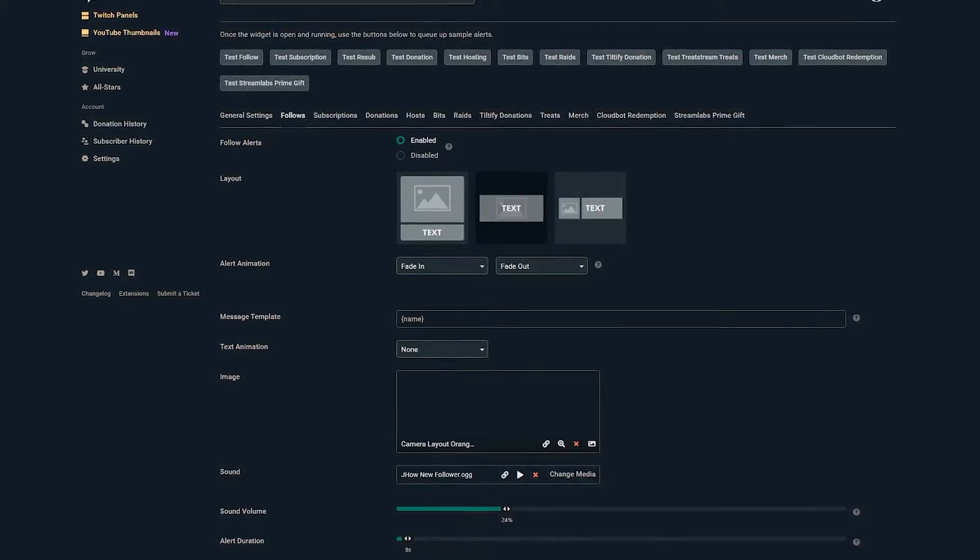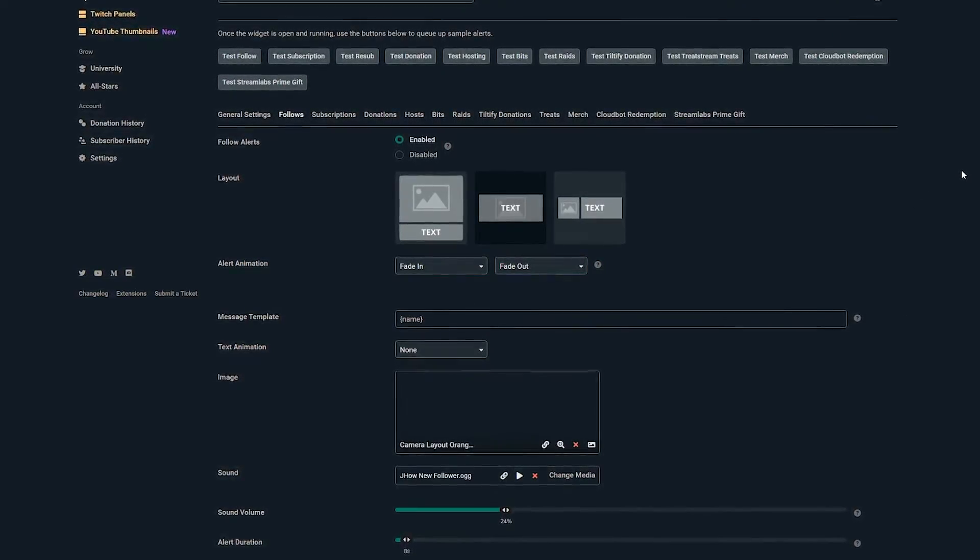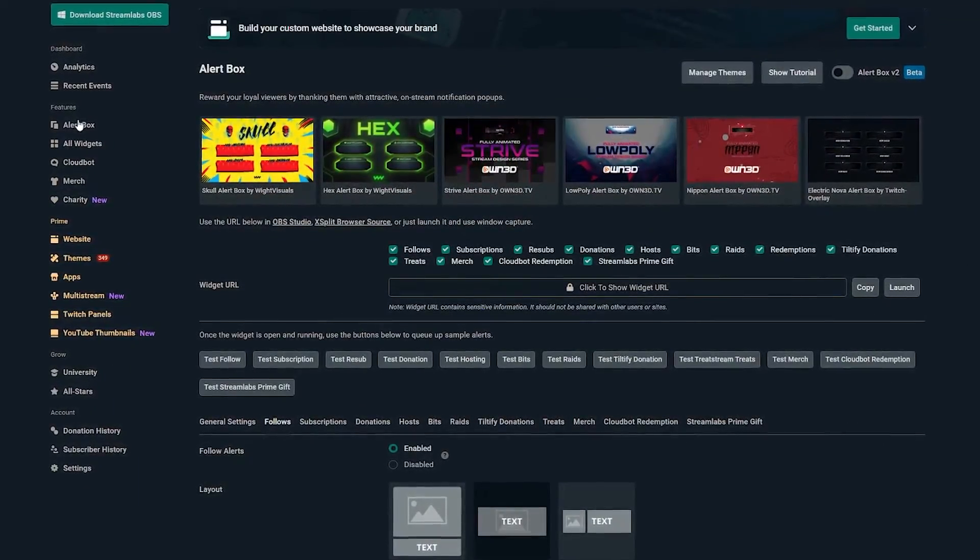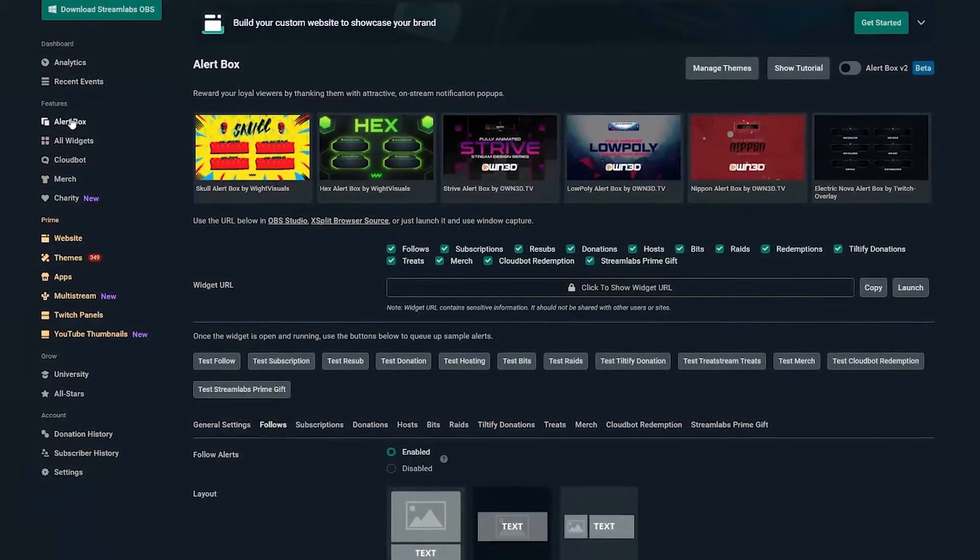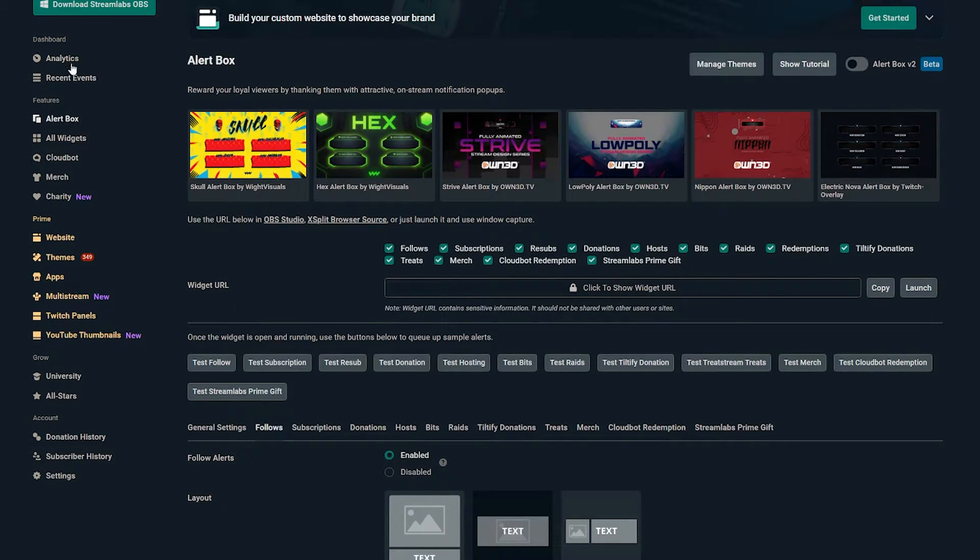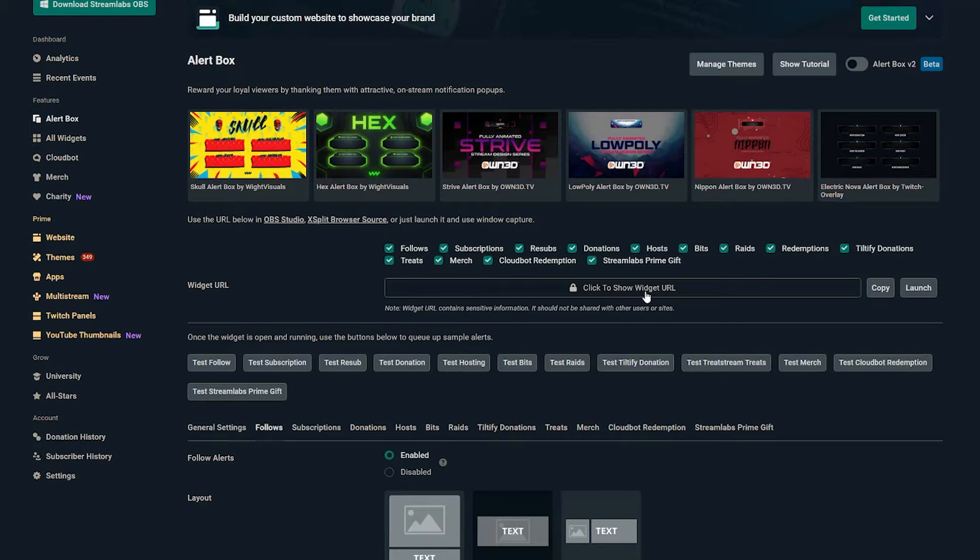Now for me, I'm using Streamlabs. If you're in Streamlabs, you need to go to your alert box. It's going to bring you to this page here. What you'll see right here in the middle of the screen is click to show widget URL.